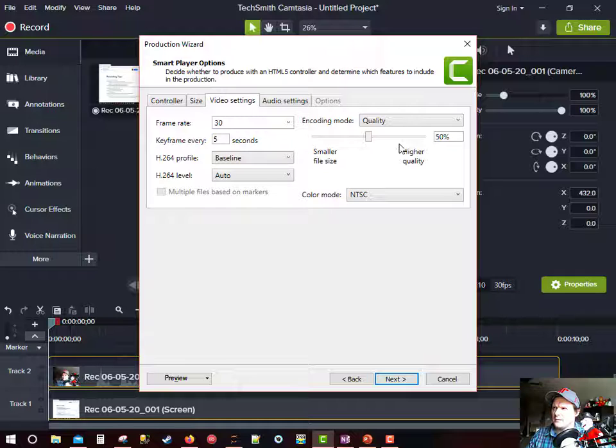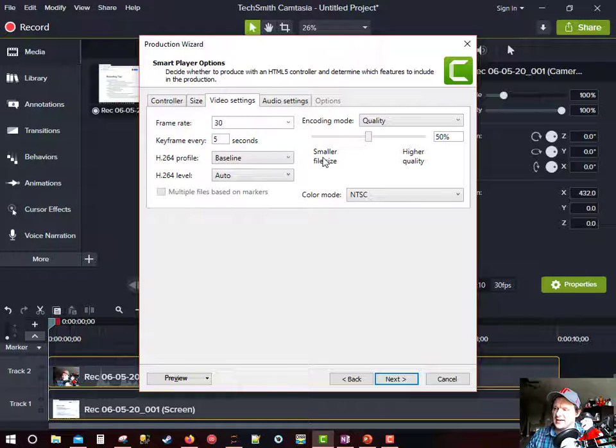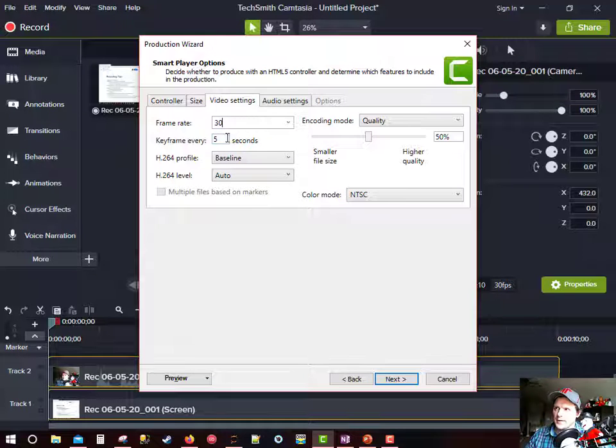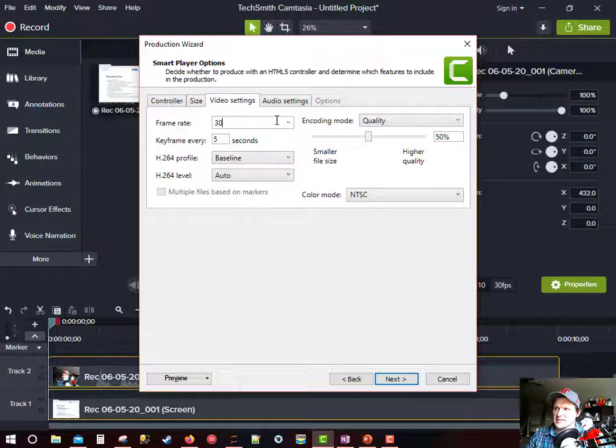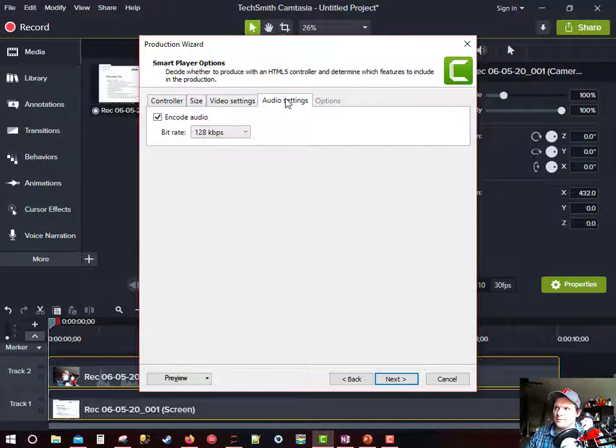I keep the bar at 50% between file size and quality. I set a key frame every 5 seconds. I think most of this is by default.